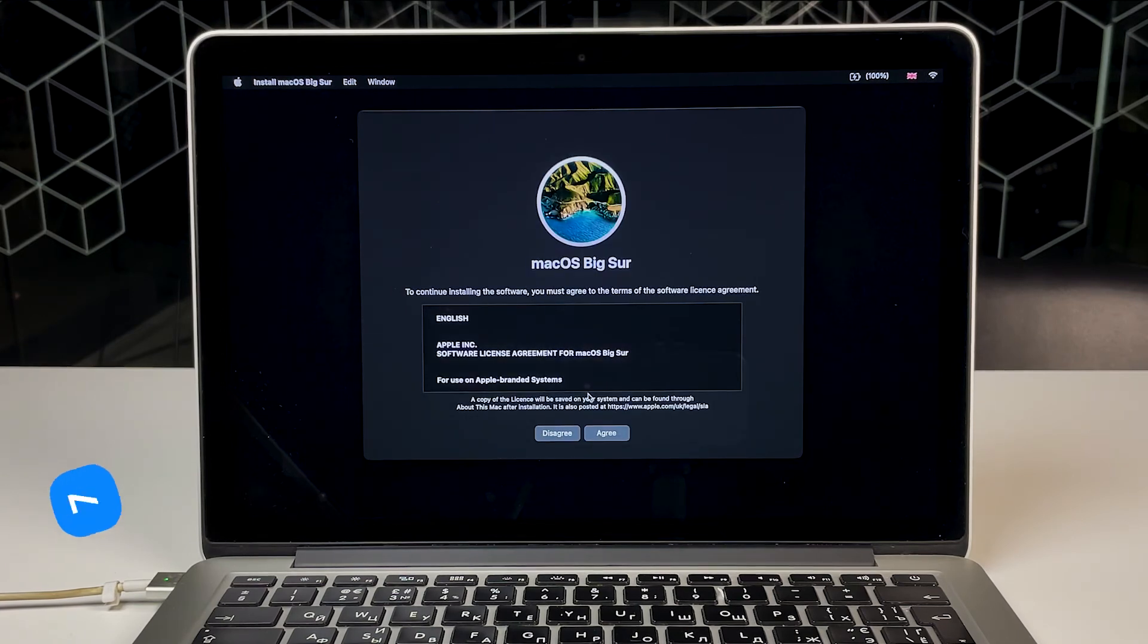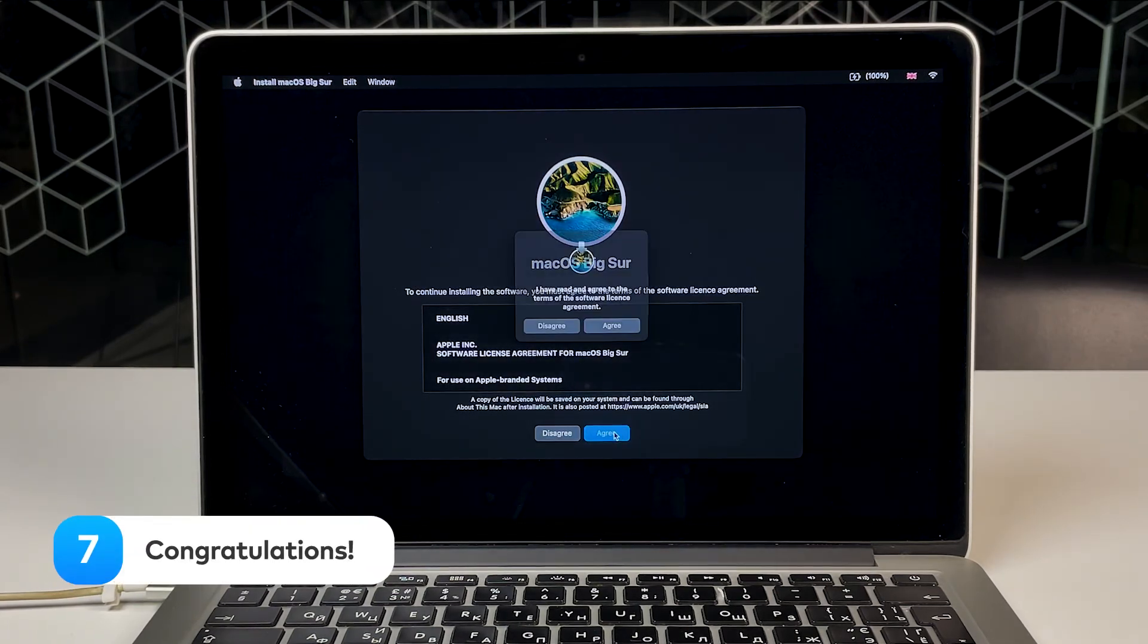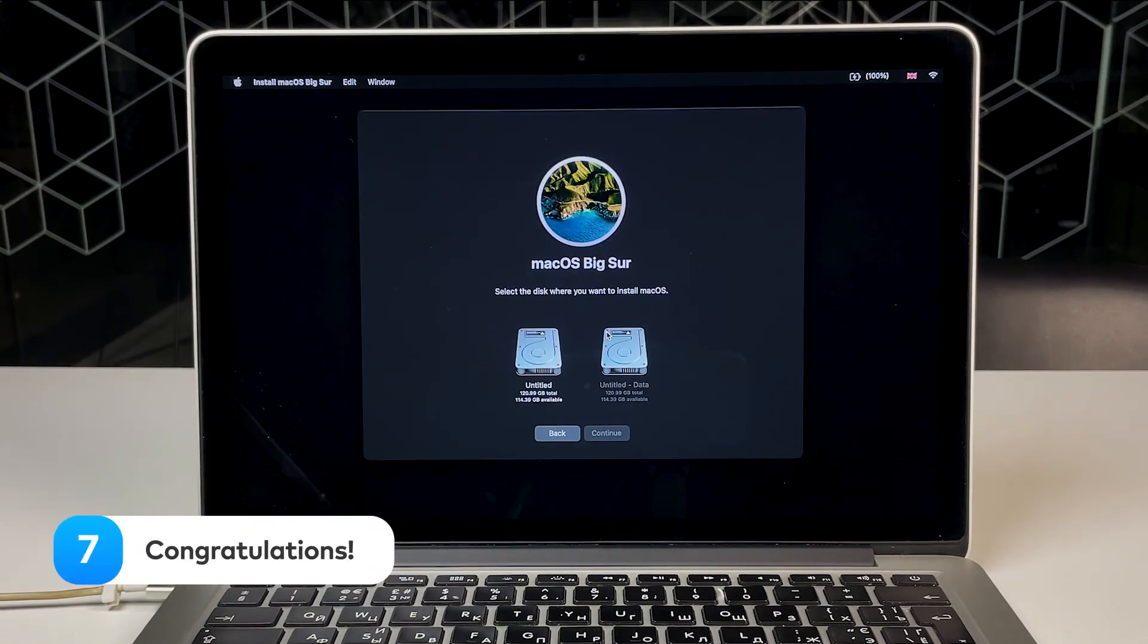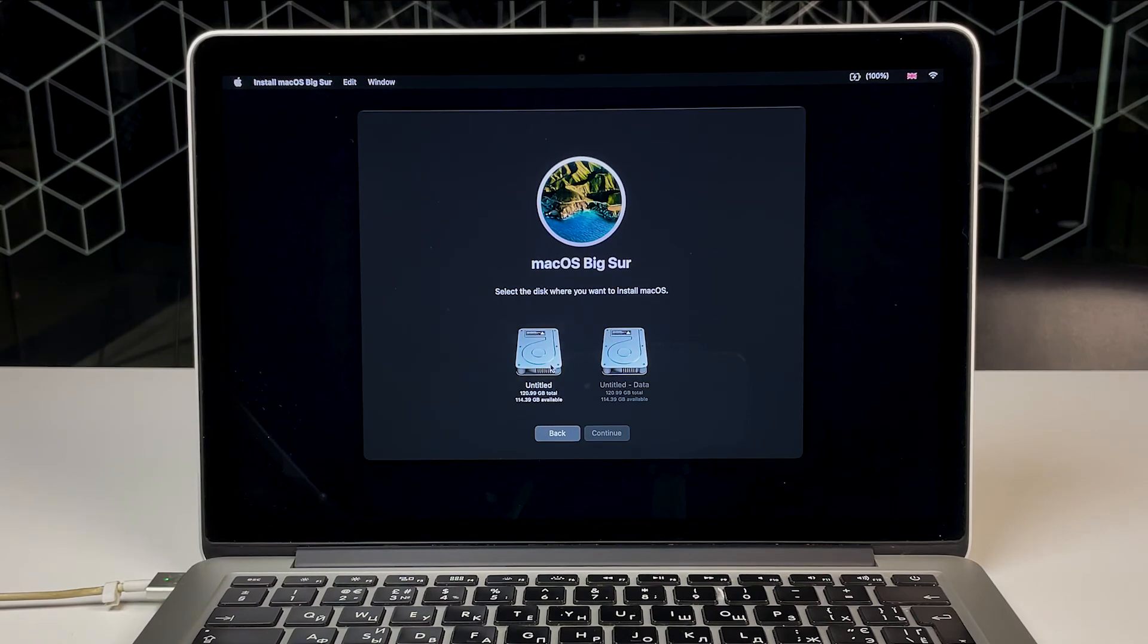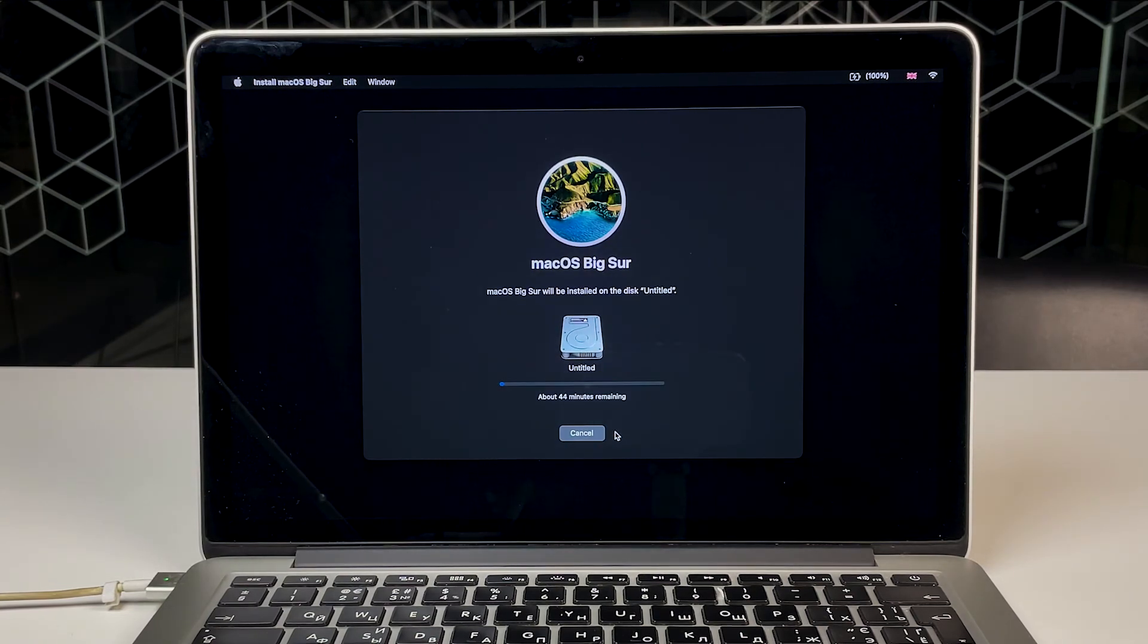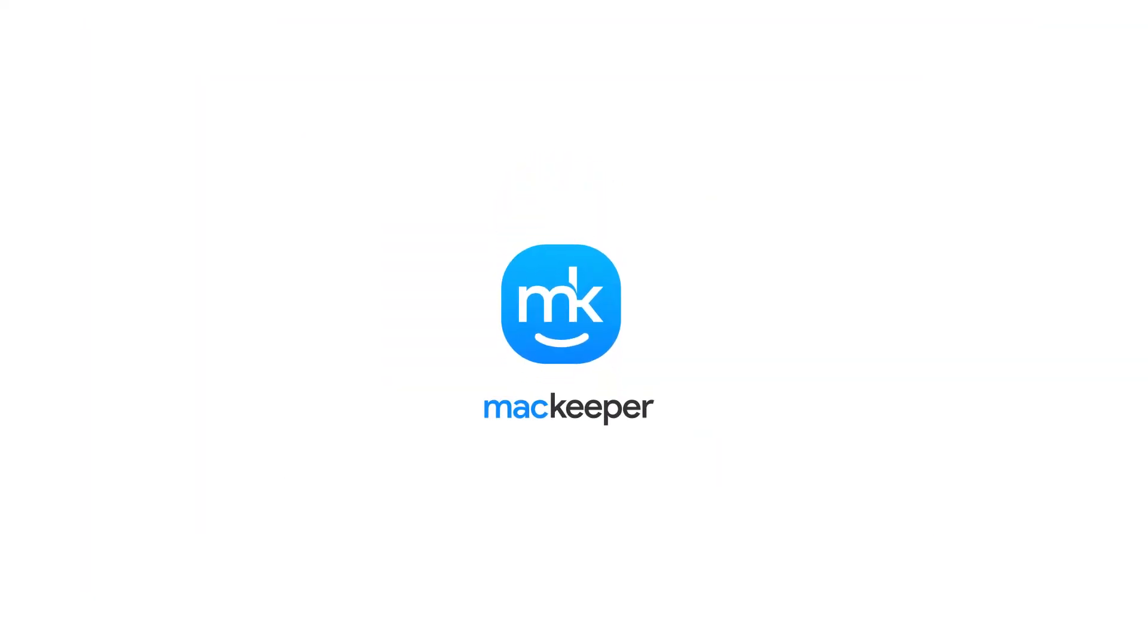And that's it! Congratulations! You successfully restored your Mac to factory settings, and your computer is ready to go! If you still have any questions on how to reset your Mac to factory settings, download MacKeeper and contact our experts. I'm Olivia from MacKeeper and thanks for watching!